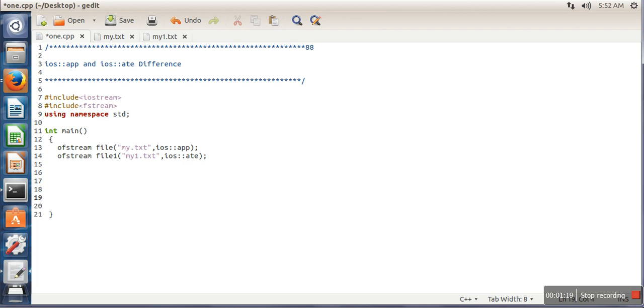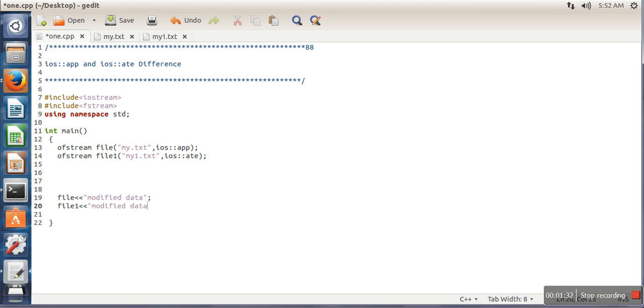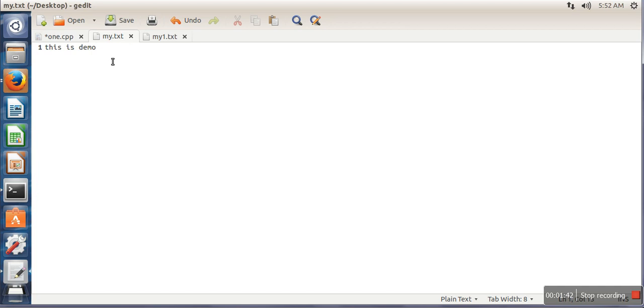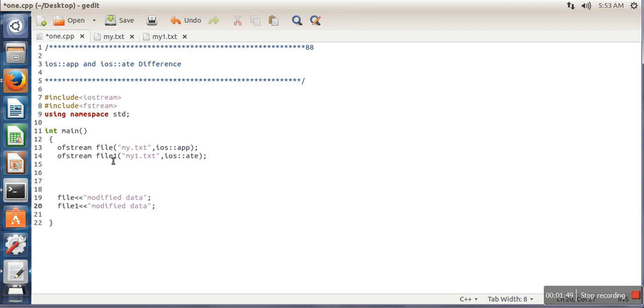Now here I will write something in my file. Let's say I am writing 'modified data'. So in both files I am writing the same content: modified data. This program will write modified data at the end in both files.